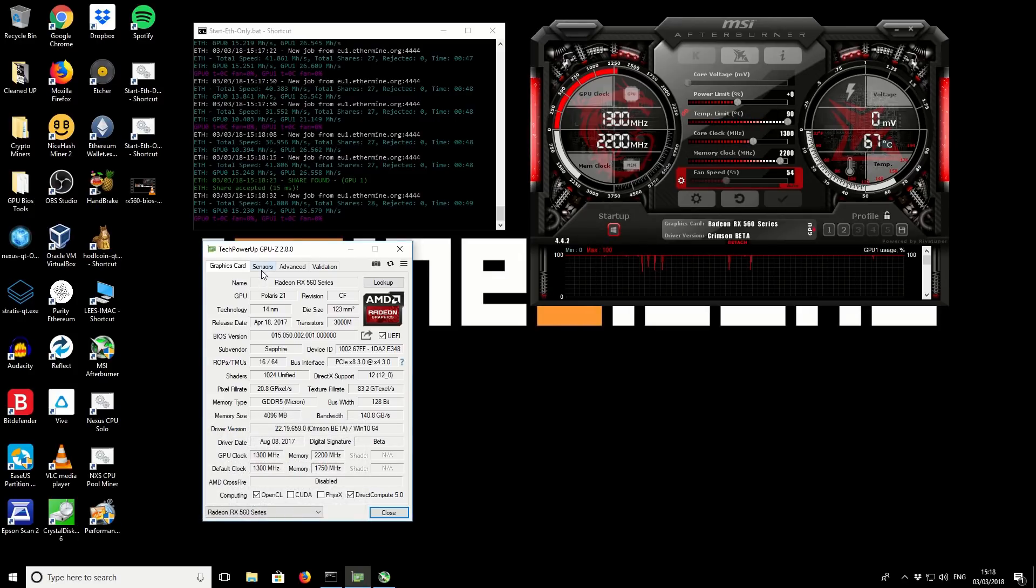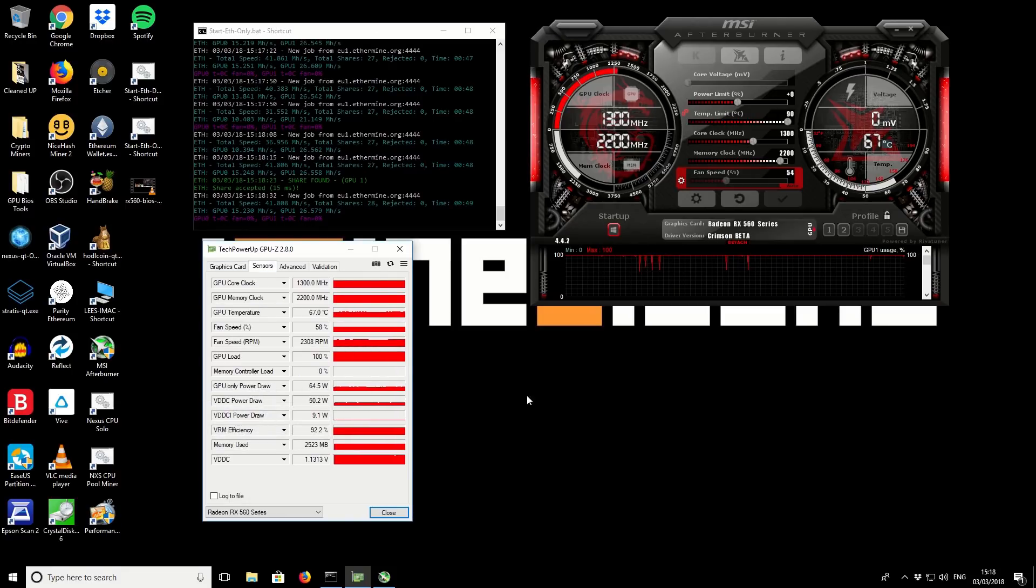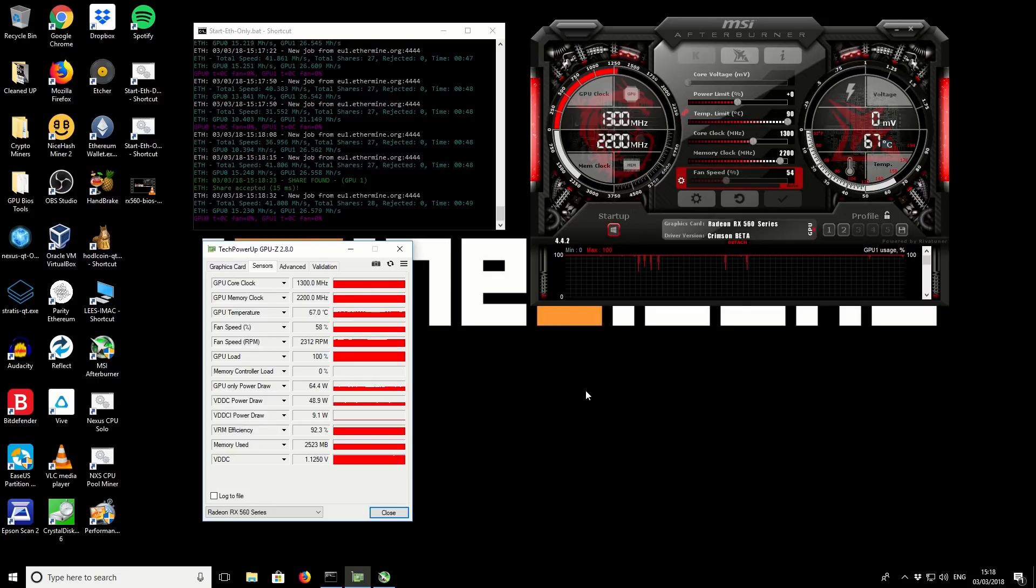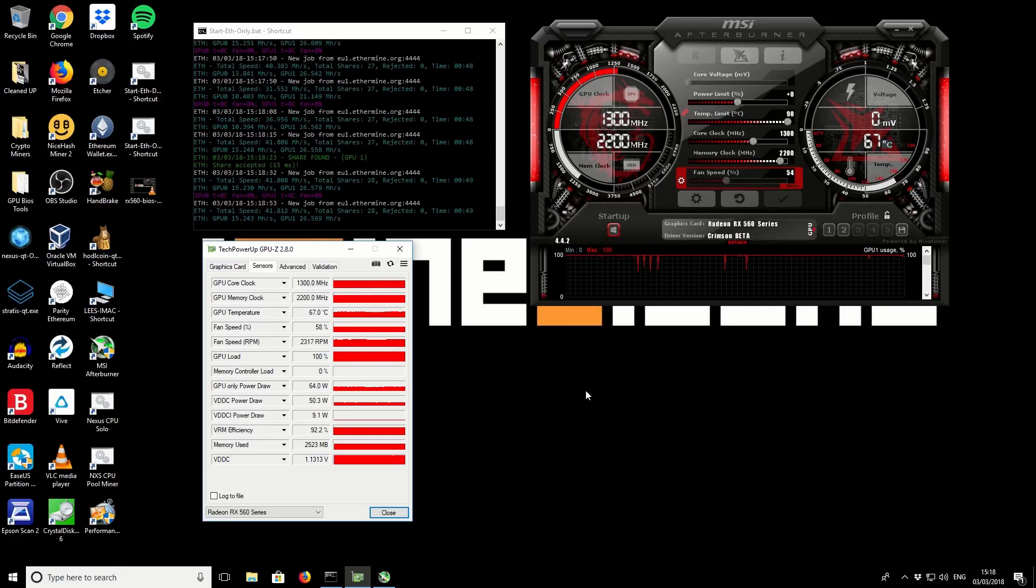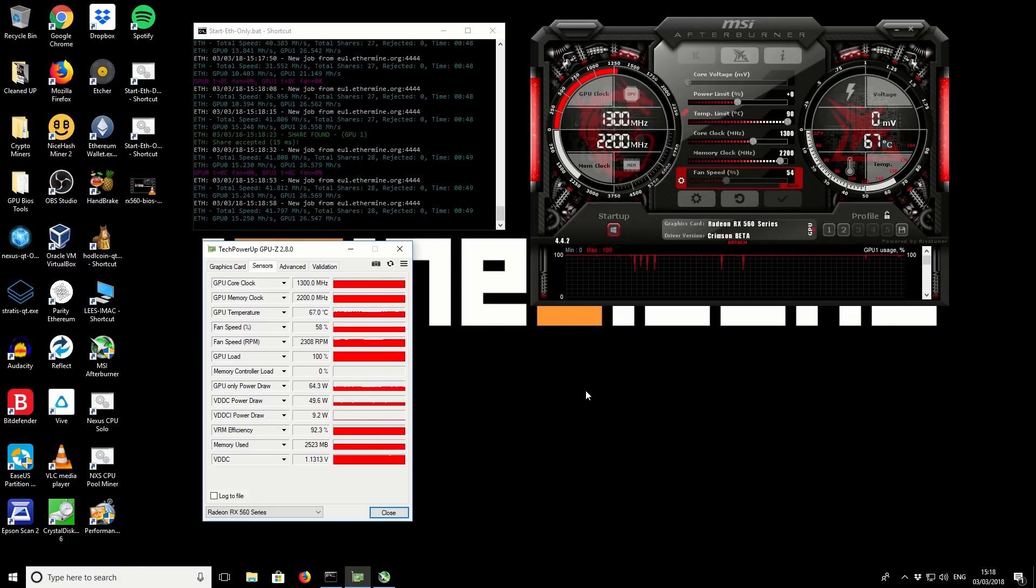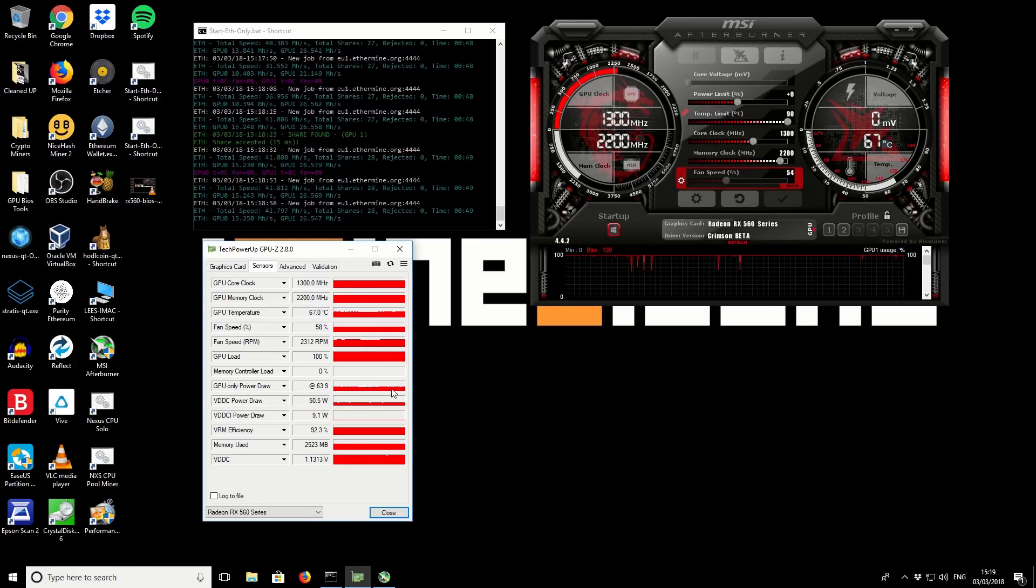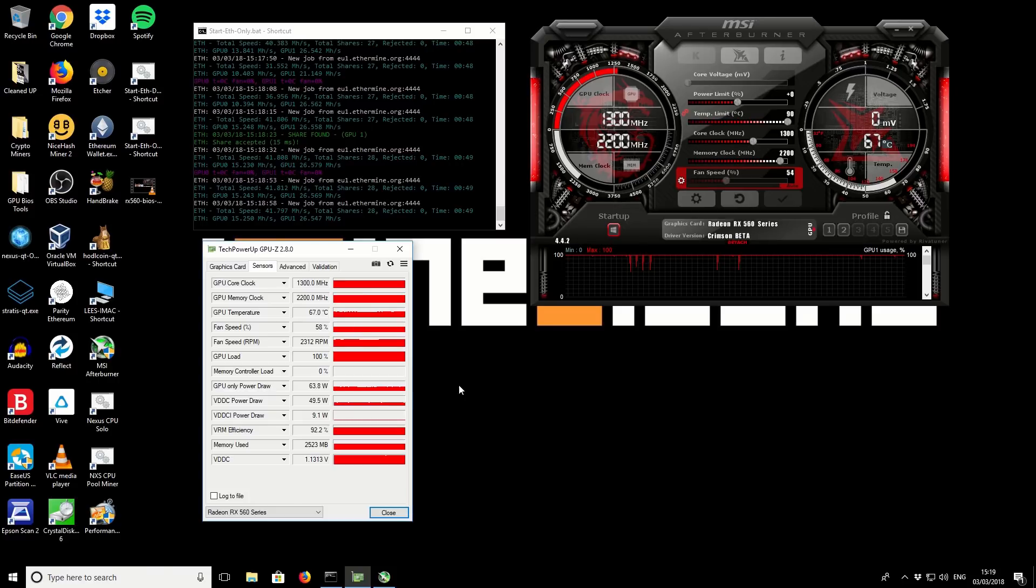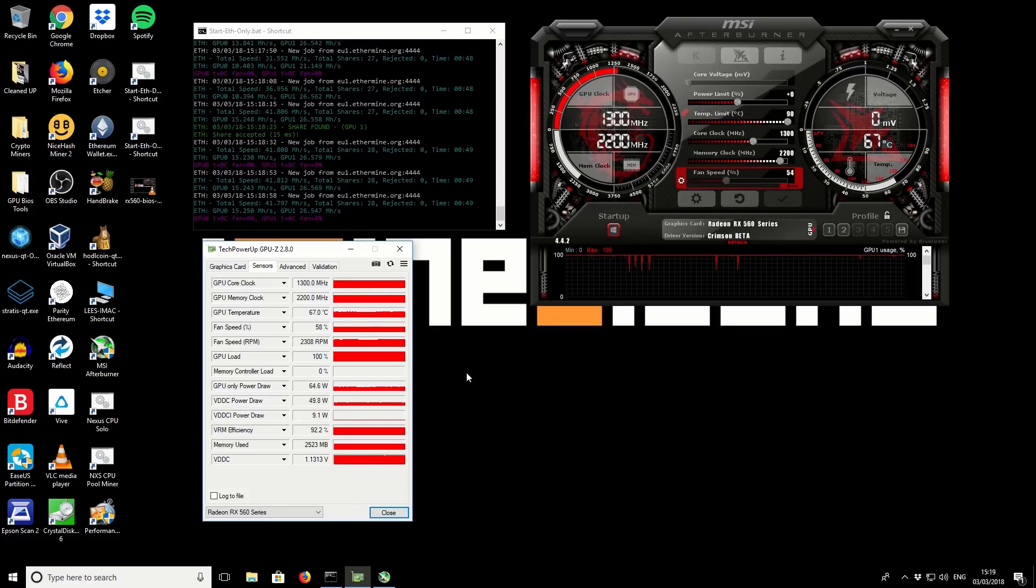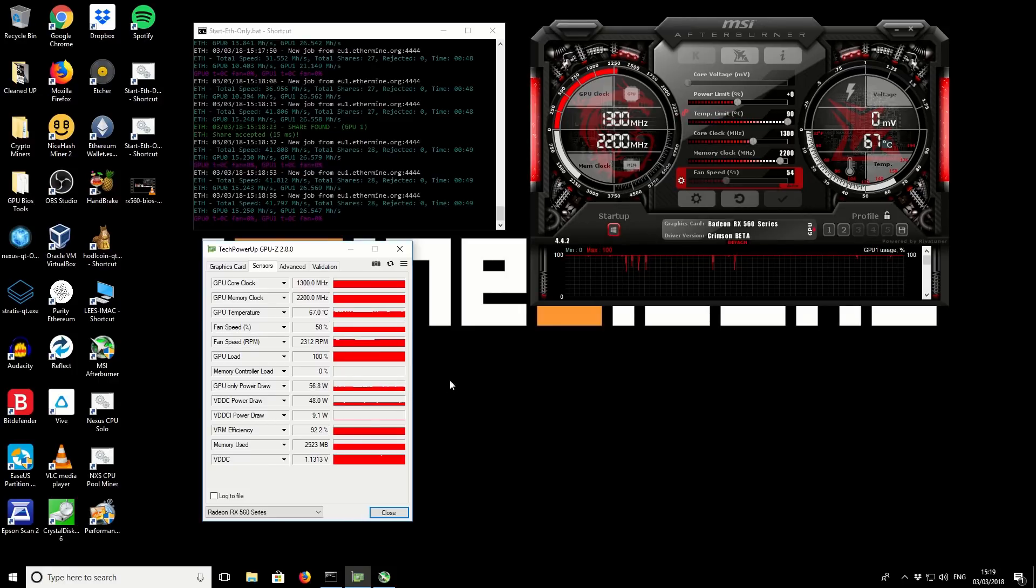If we take a look at sensors we can see the GPU power usage. It's roughly around 65 watts. It's not a super accurate way to measure your power usage but it's a pretty good indicator. It's always best to use a watt meter on the wall but this is a good indicator to give you a basic idea of what you're using. 15.25 mega hashes at 65 watts is very good performance.